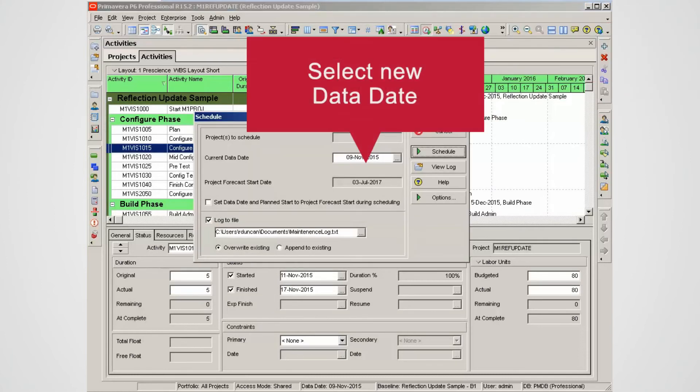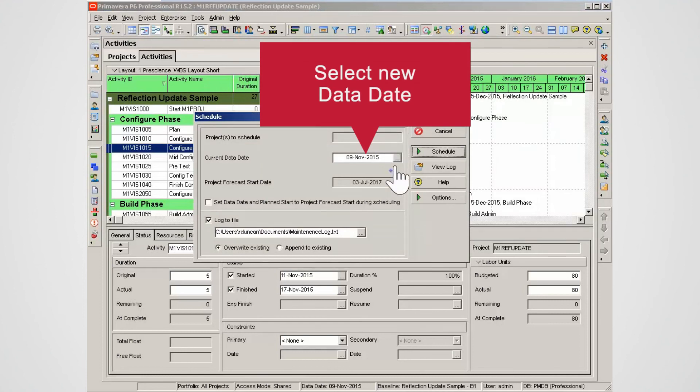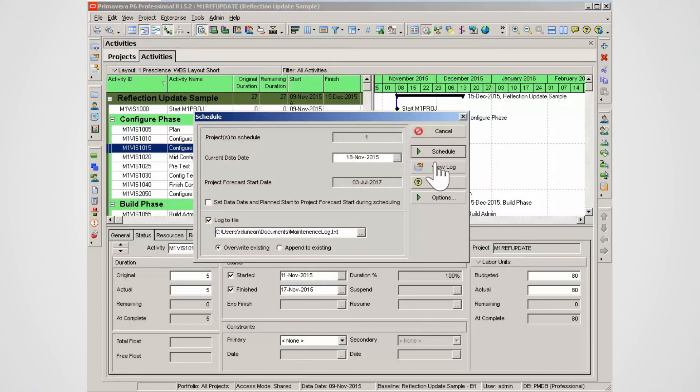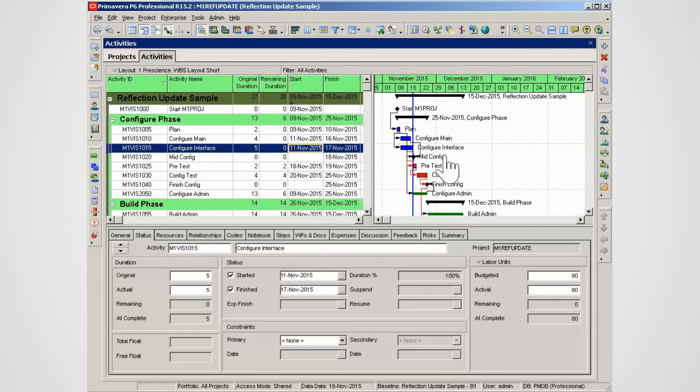The data date needs to be moved forward. Schedule the project with the new data date. The project is now up to date.